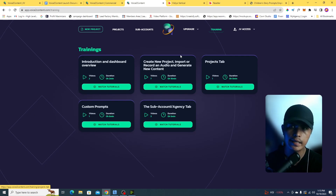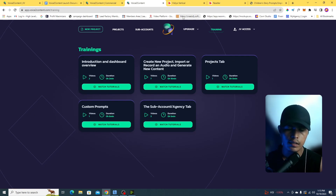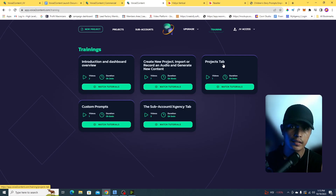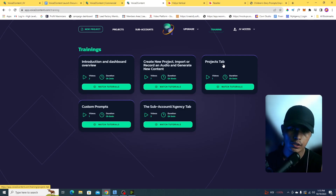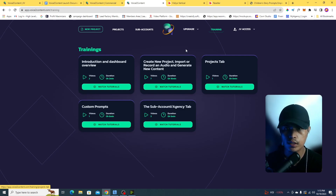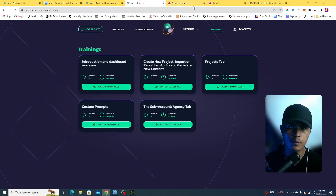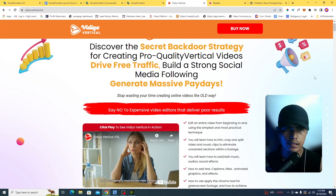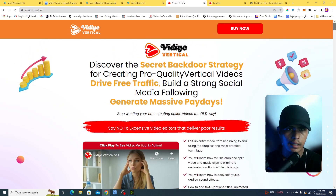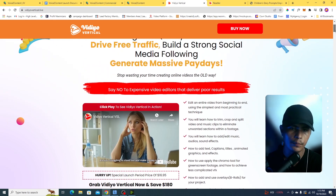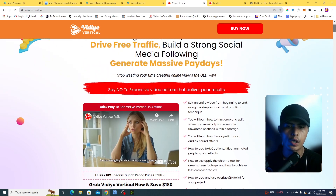If you'd like to purchase Voice to Content through the link in the description of this video, I'm going to throw in some special bonuses. My first bonus is my first-ever product on Warrior Plus.